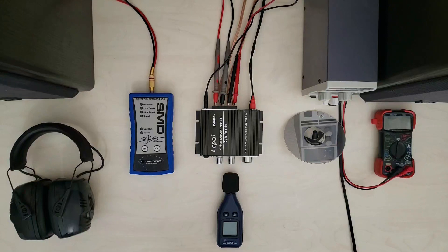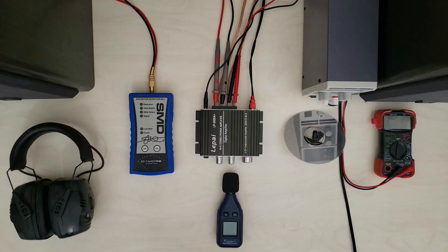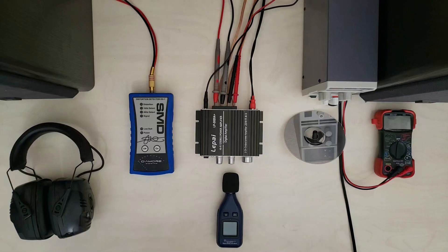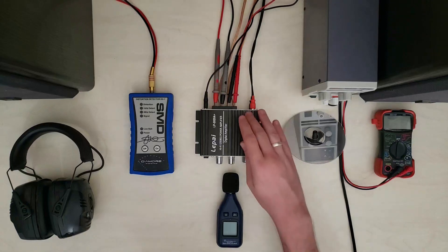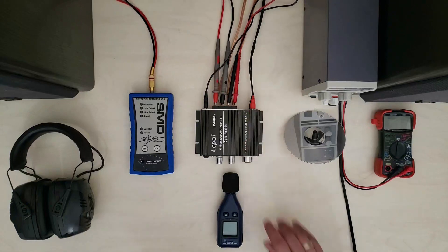Howdy folks. Today we are starting a new series on these little theoretically hi-fi amplifiers.